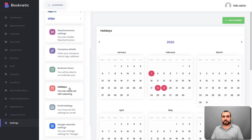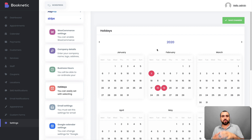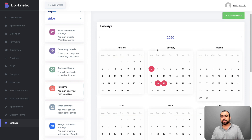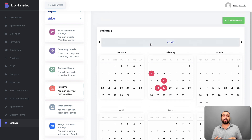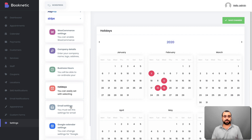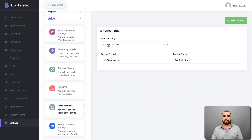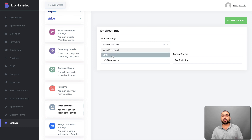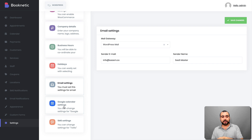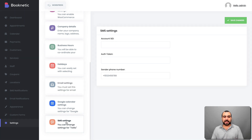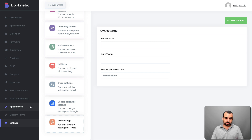The reason I'm showing you all this is that knowing the settings shows you the capability and power of Booknetic. You can also set holidays — just select the holidays you want like Thanksgiving, Christmas, and New Year — so people can't book those days. Email settings is where you configure the email notifications, either using the WordPress email or your own SMTP. Google Calendar is where you set the API for syncing. SMS settings lets you configure SMS notifications for both you and your customers.